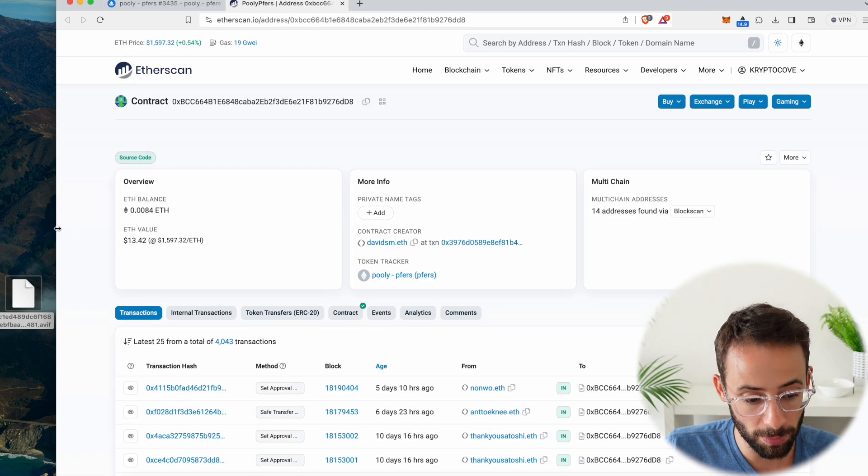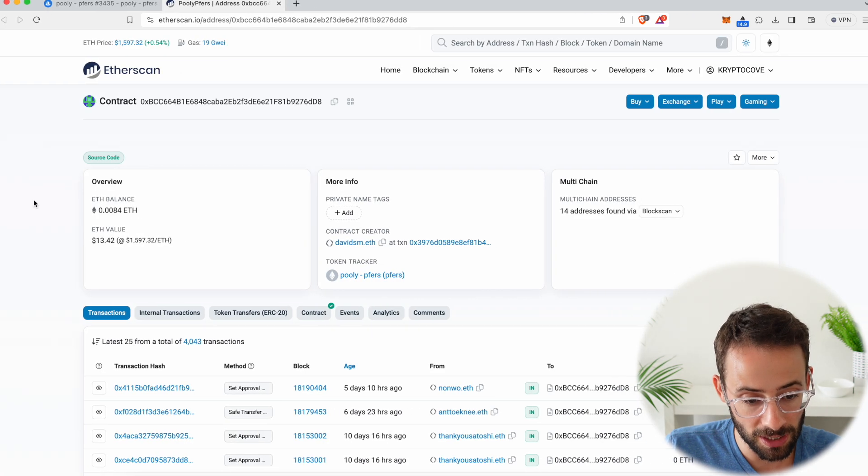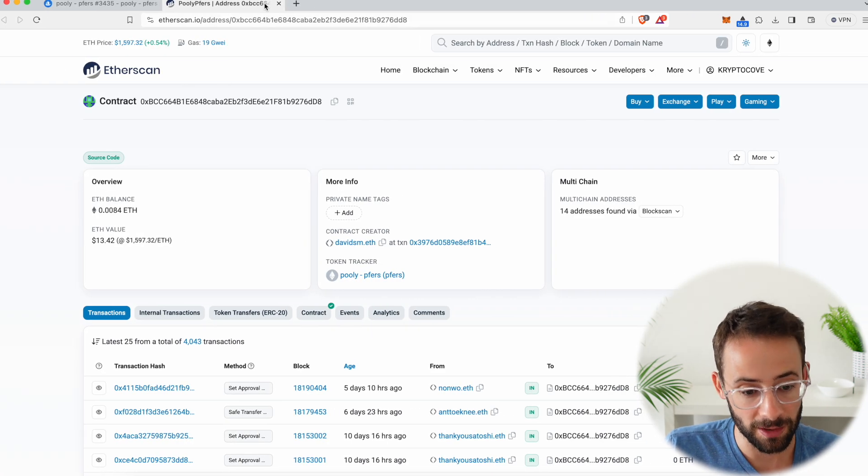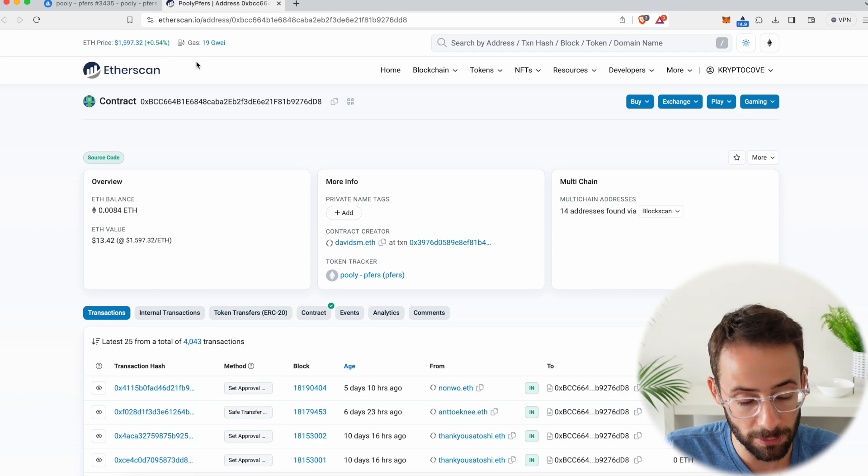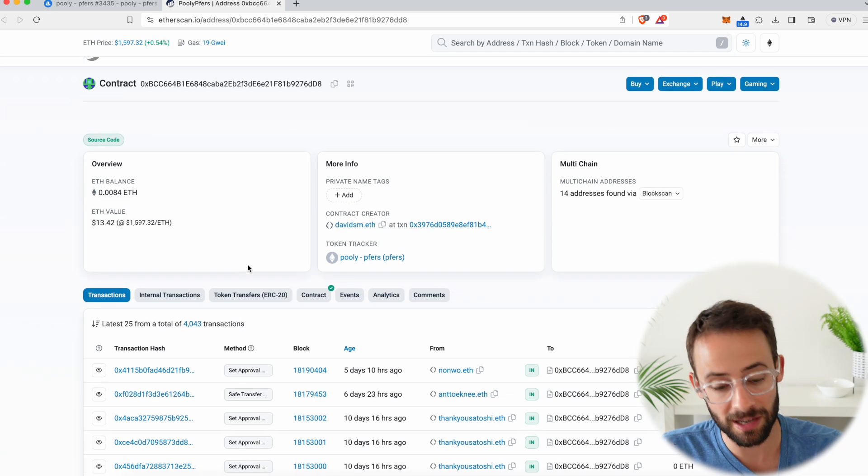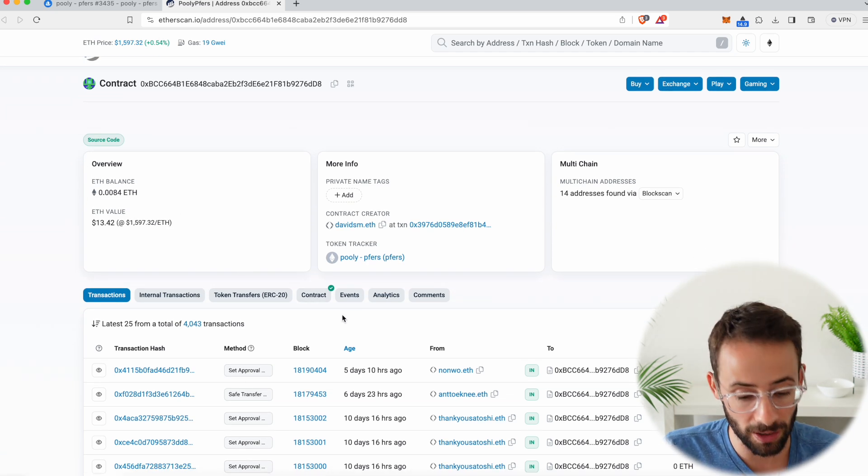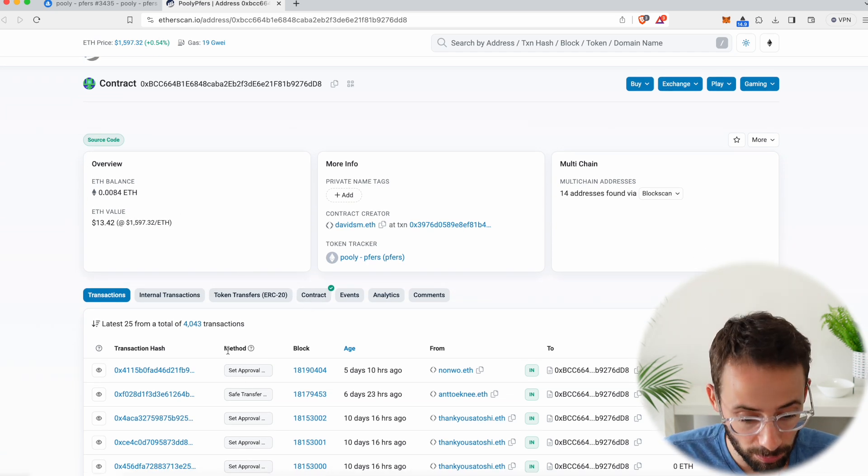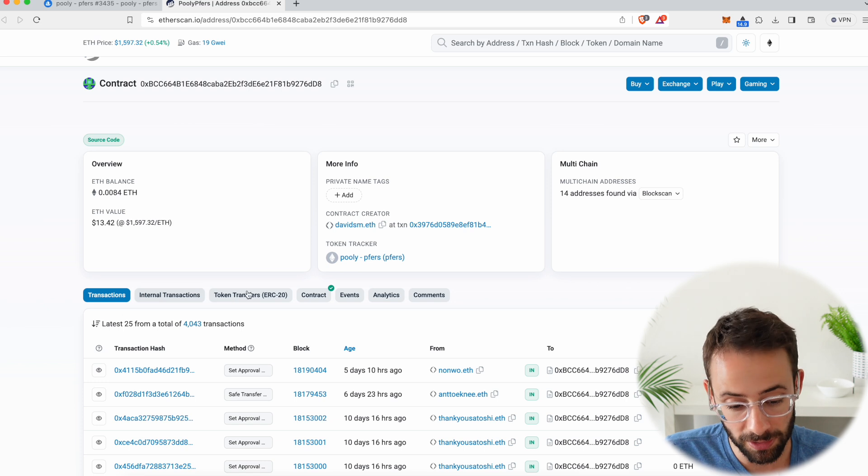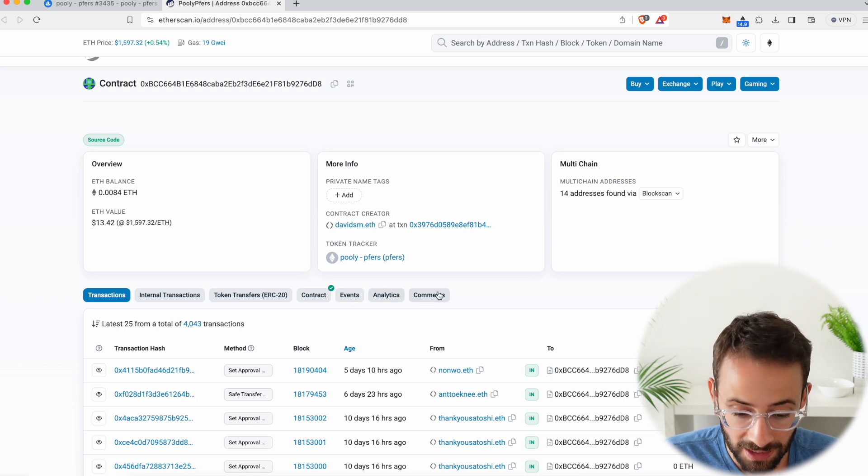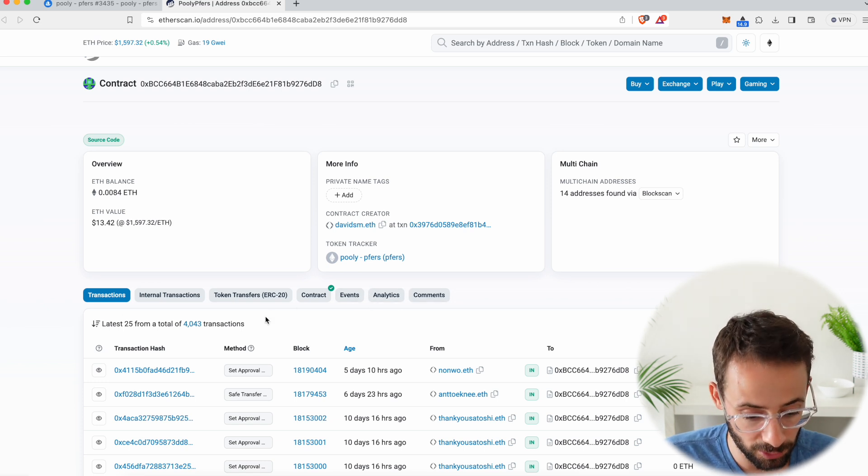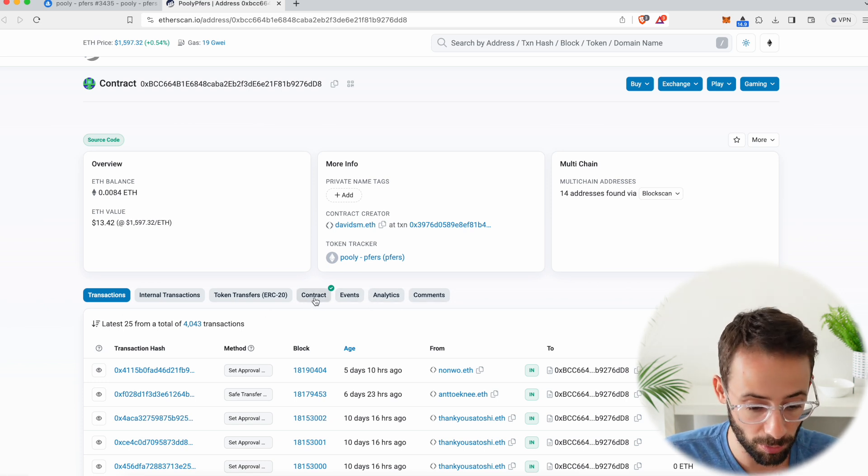Now, this is going to open up a new tab here, and this is the Etherscan website, and this is the NFT contract. Now, this looks a little bit complicated, but just follow my exact steps and you'll be able to do it no problem.